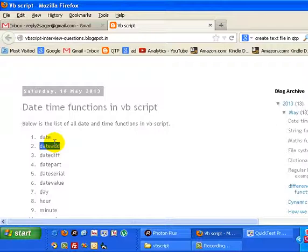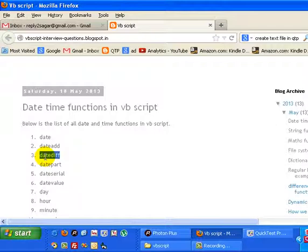DateDiff function is used to find the difference between two dates. For example, if you want to find the difference between tomorrow and today in terms of days, you will be able to find it out and the result output will be one. That means there is a difference of one day between these two dates.